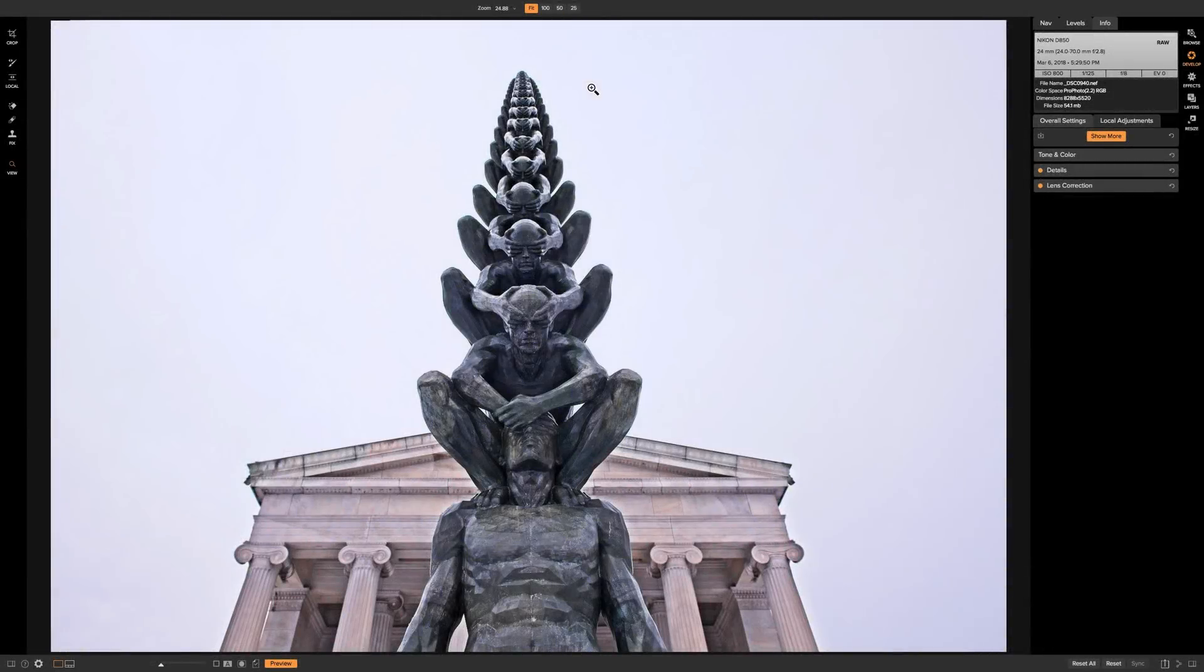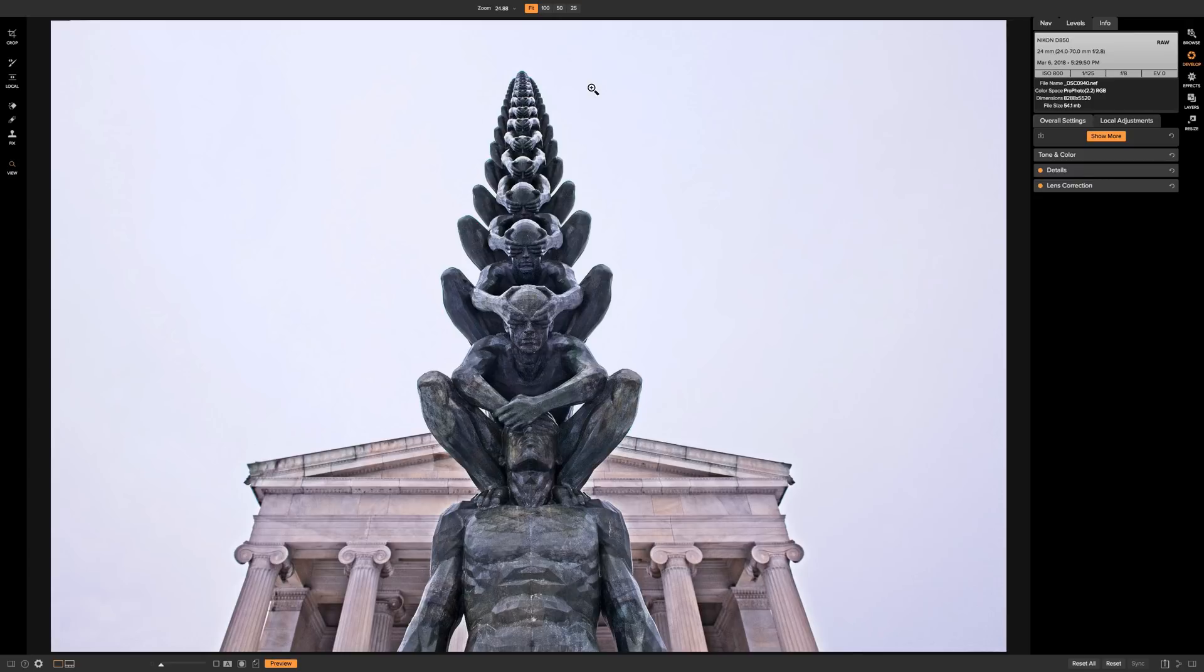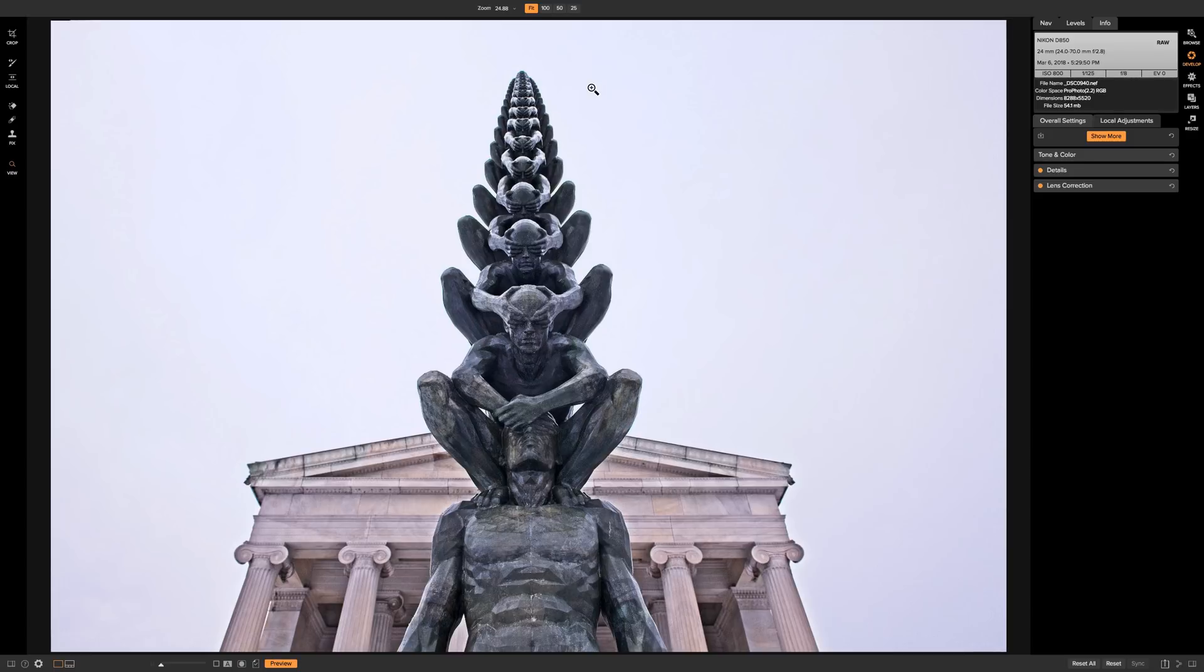In this video we're going to dip our toe into the layers module of On-One Photo Raw 2018. We're going to be doing a simple sky replacement and this image is perfect for that. It's very evident that the sky is pretty much non-existent and it's a very good image to replace a sky in.